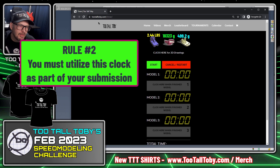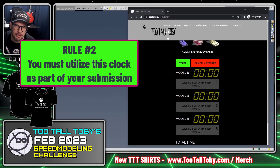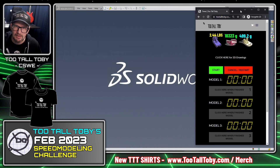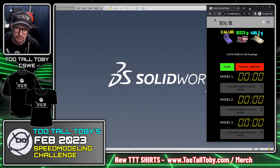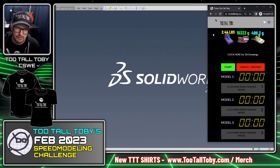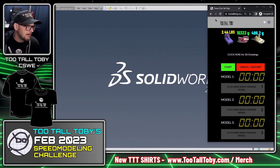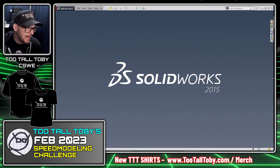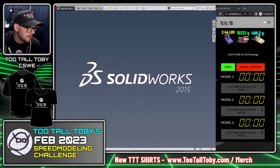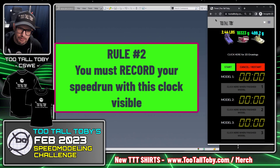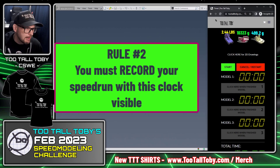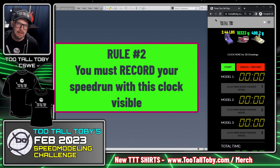The way this clock works is you just take your web browser and slide it over to one side of the screen. Move your web browser over like so, and then take your CAD and slide it over the other way a little bit, and then you can hit record in order to start recording your times.